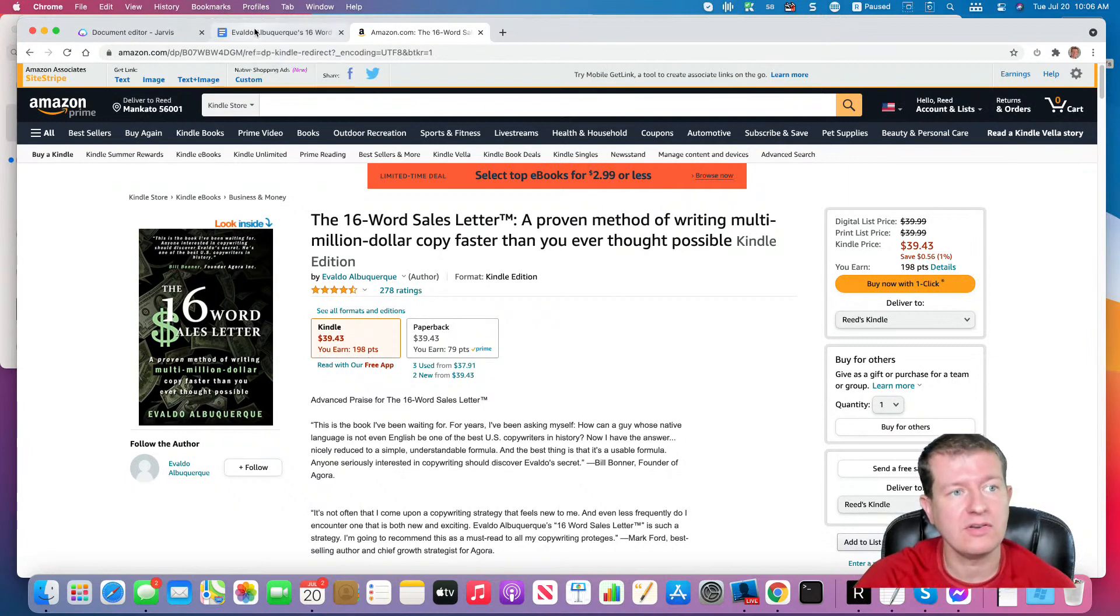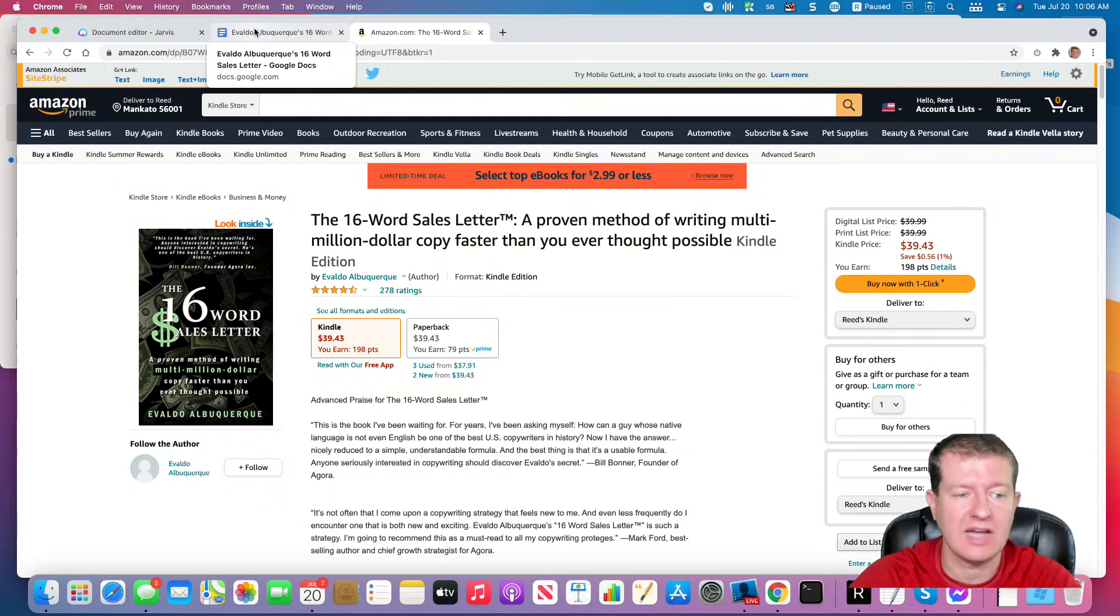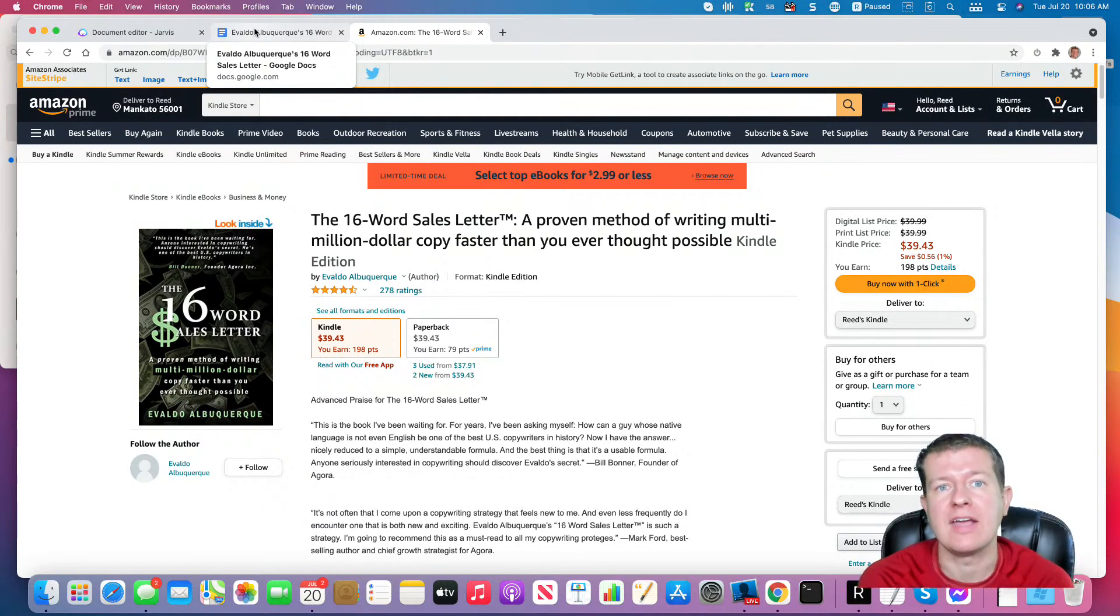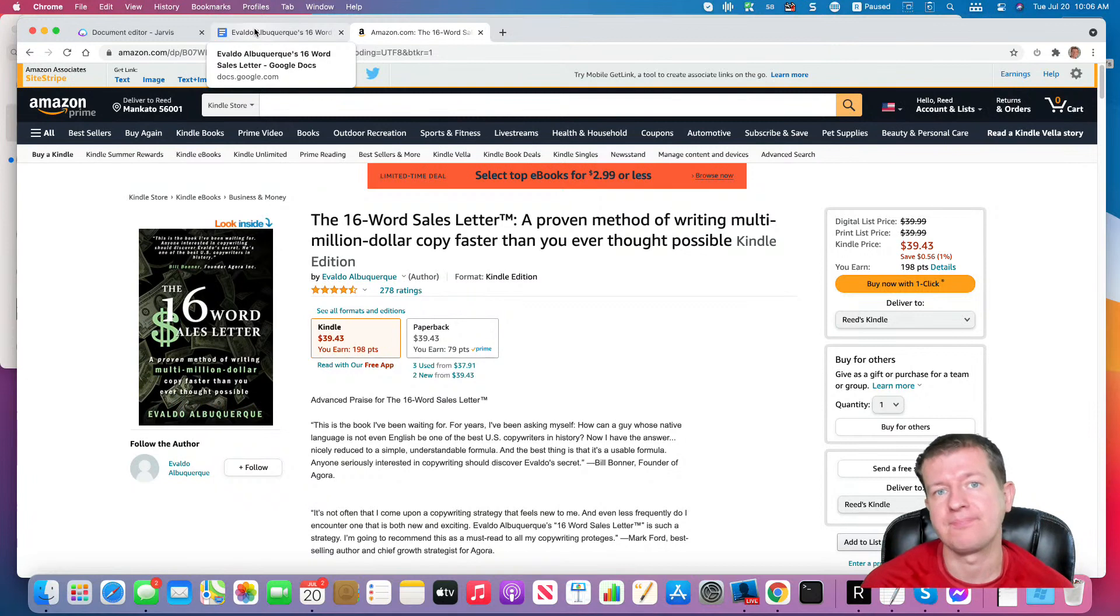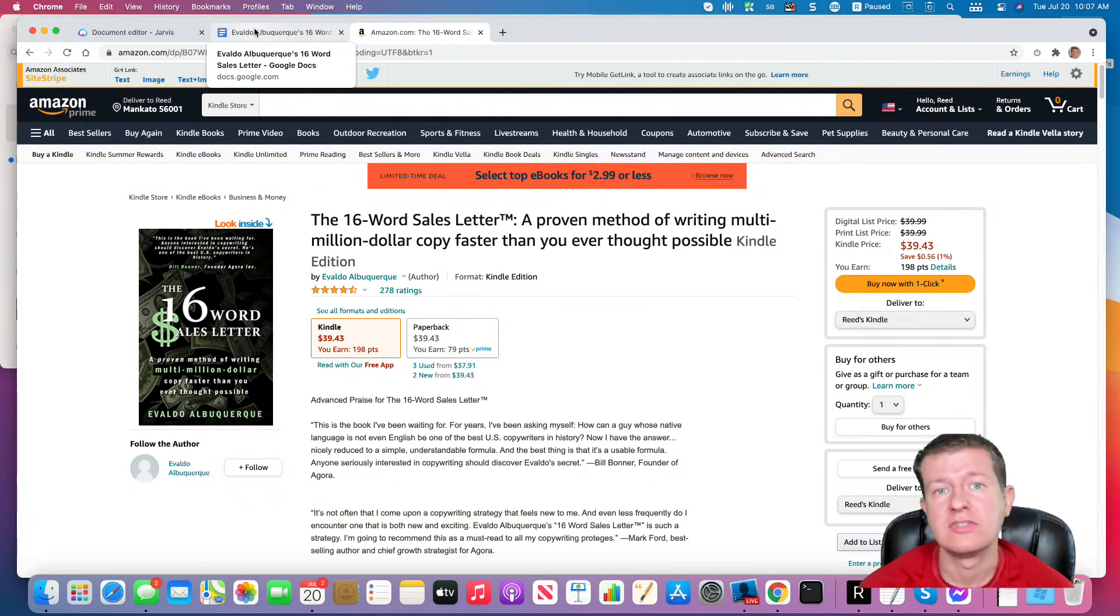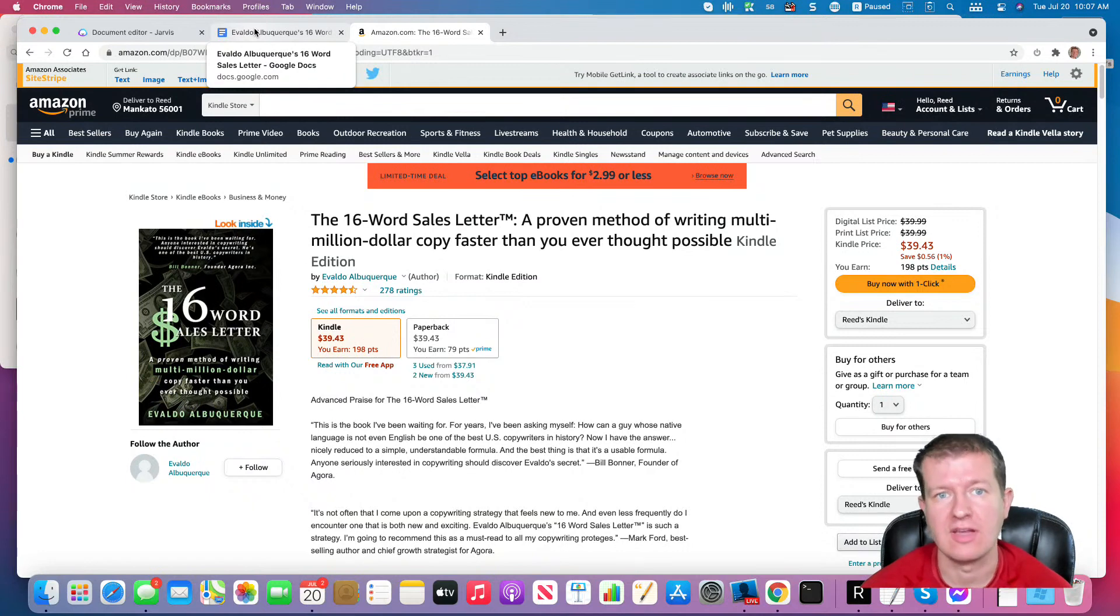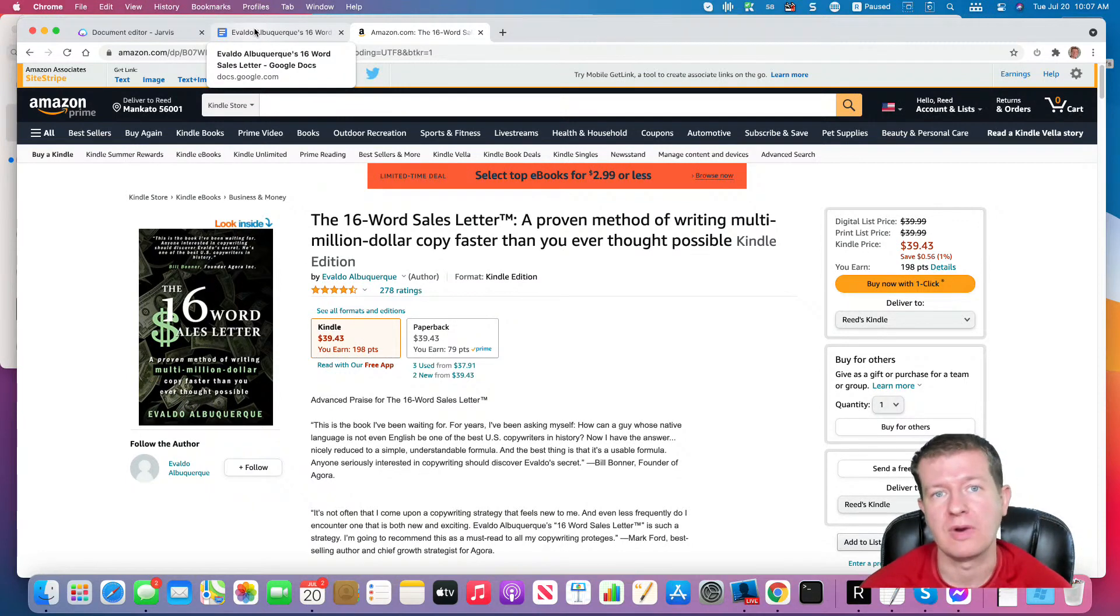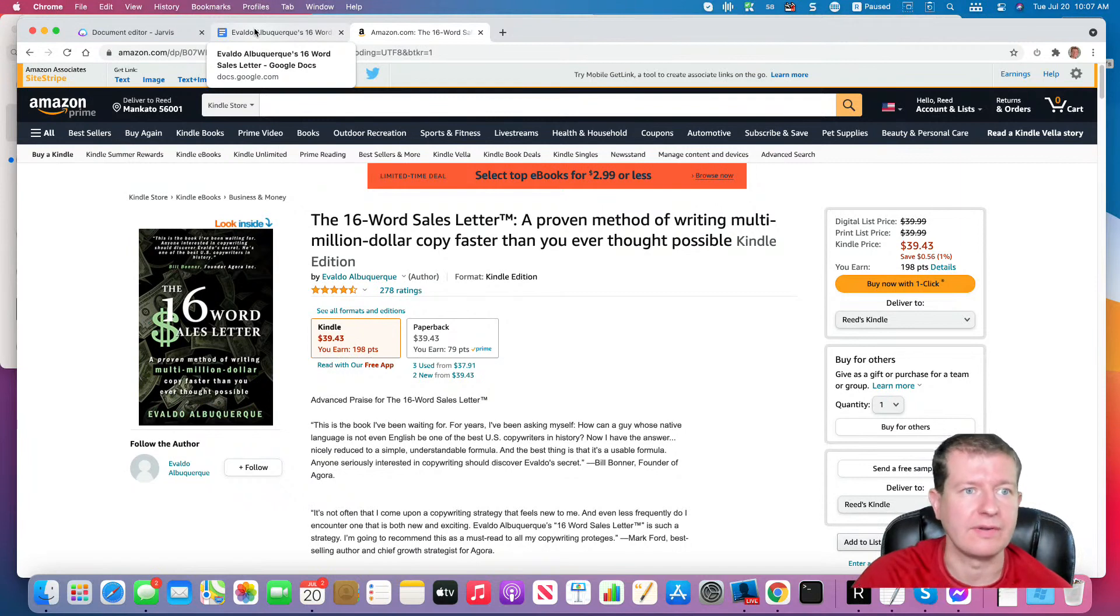So what we're going to do is we are going to use his outline, his template, and turn it into a Jarvis template, a recipe, if you will, so you can create your own sales letters in the same fashion that Evaldo used to write those best-selling sales letters for Agora.